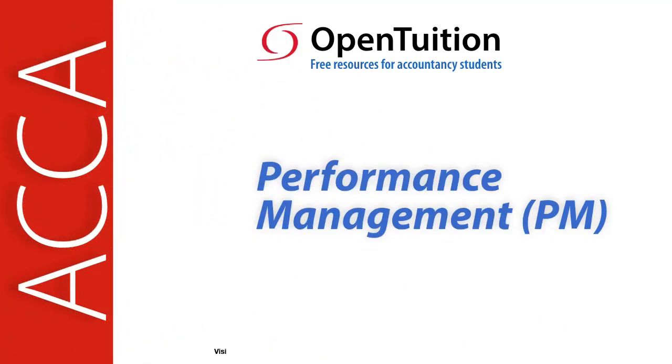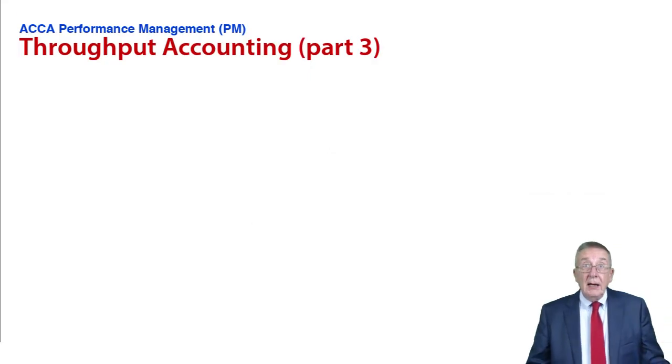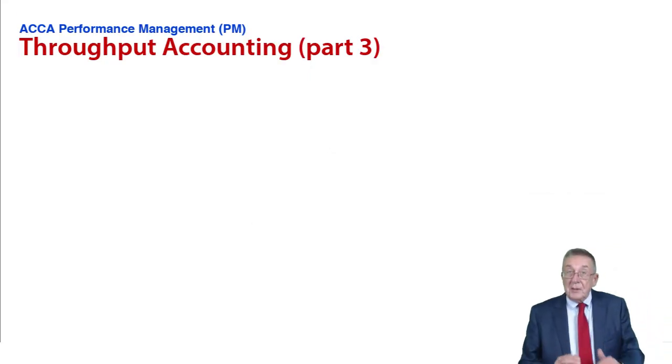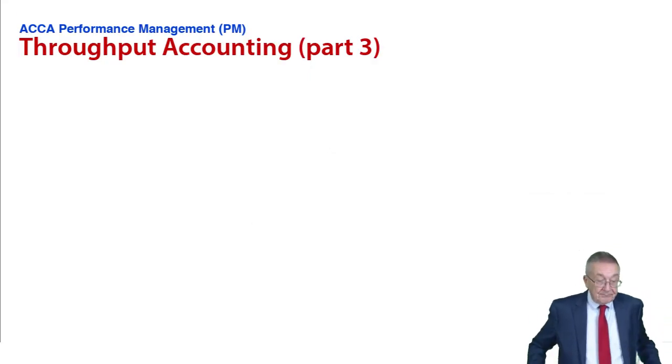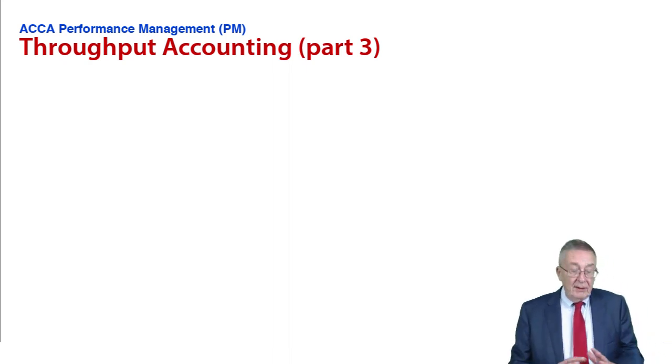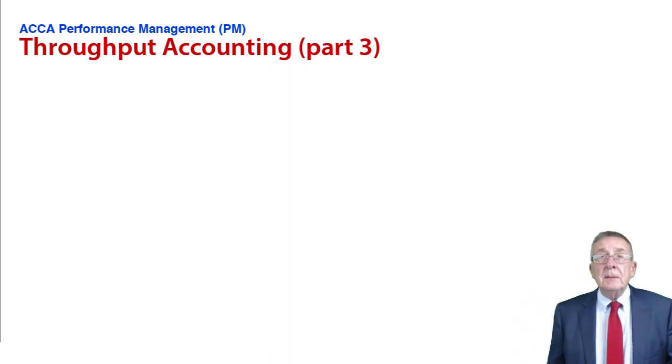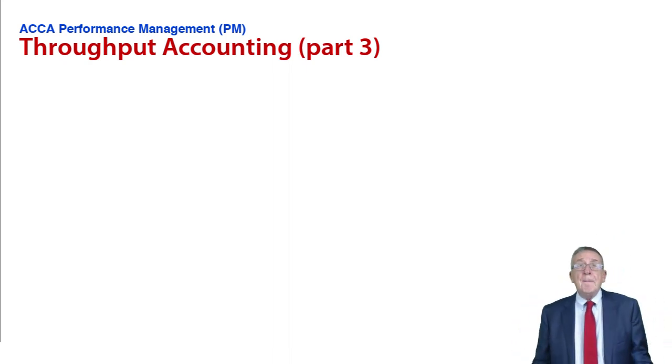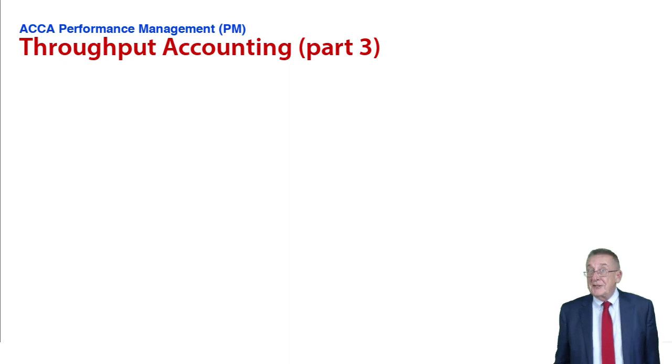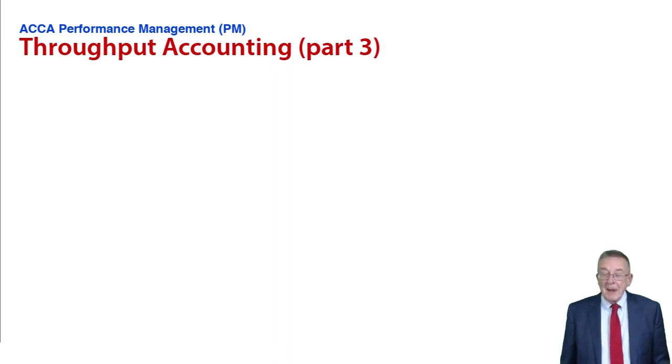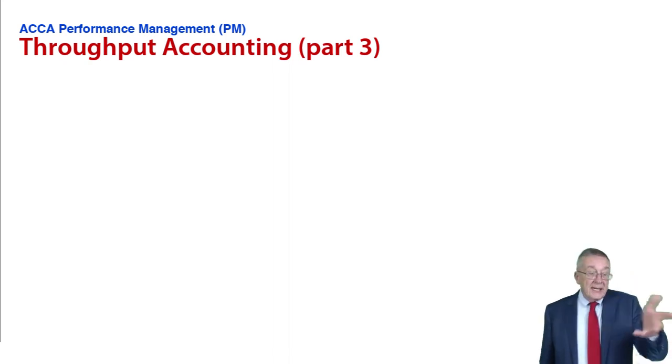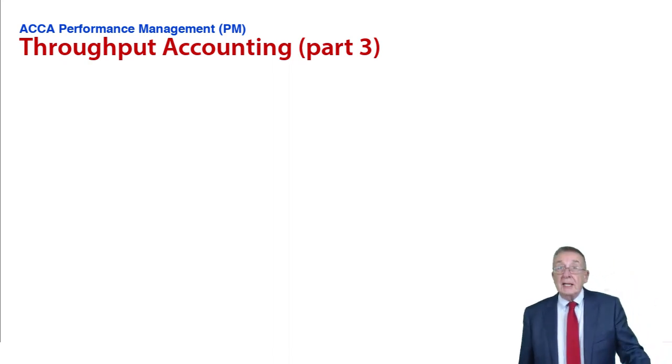This is a lecture from OpenTuition. To benefit from the lecture, you should download the free lecture notes from OpenTuition.com. We're still on throughput accounting, but let me make sure you're clear what we mean by a bottleneck resource before we look at the actual example in the notes.